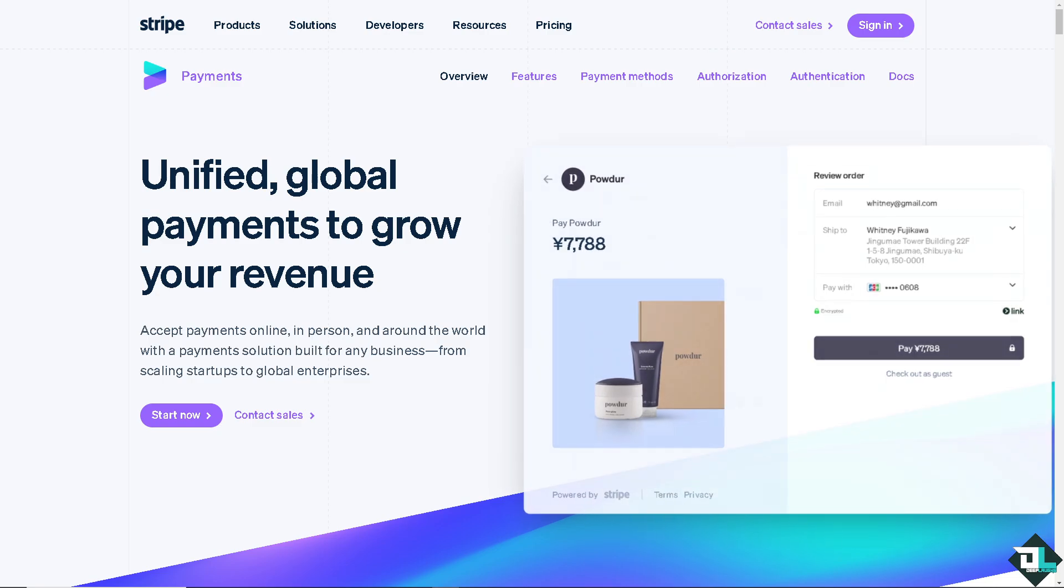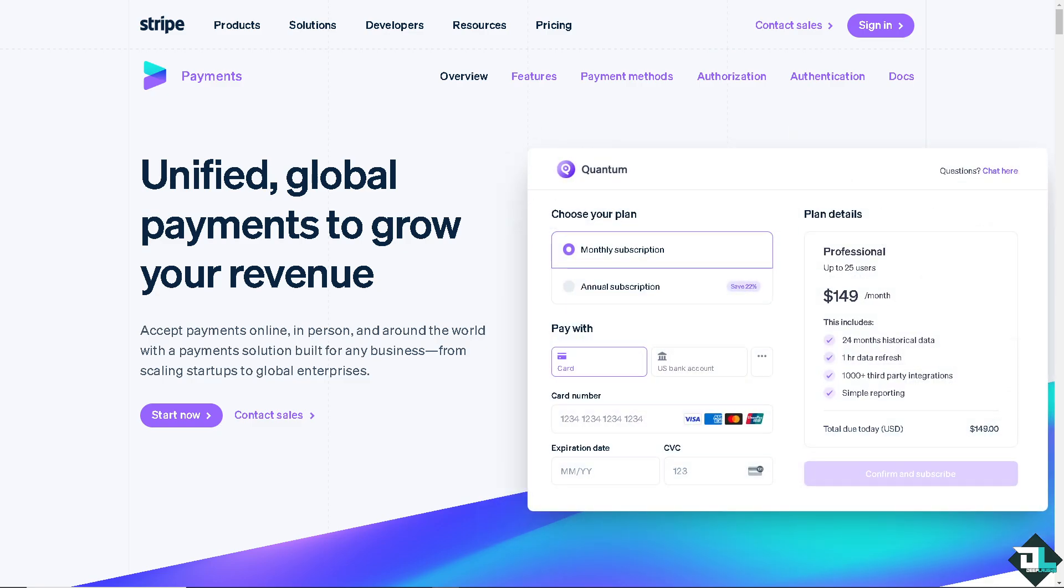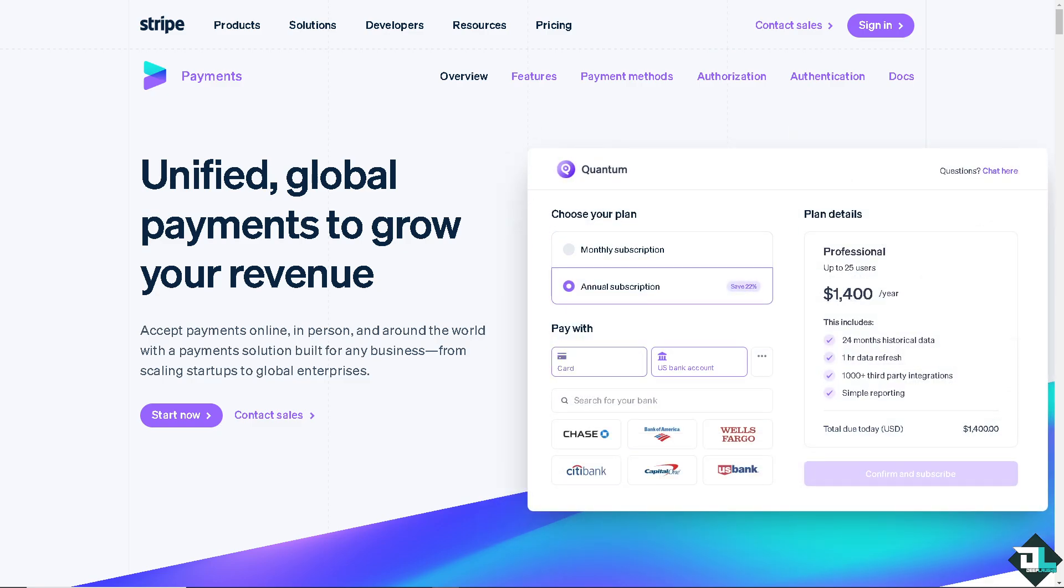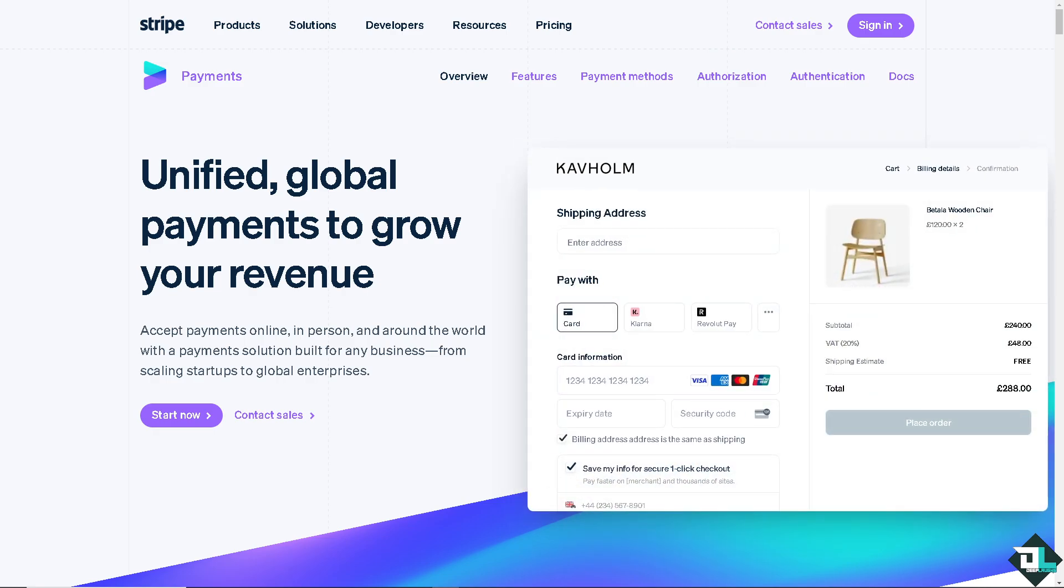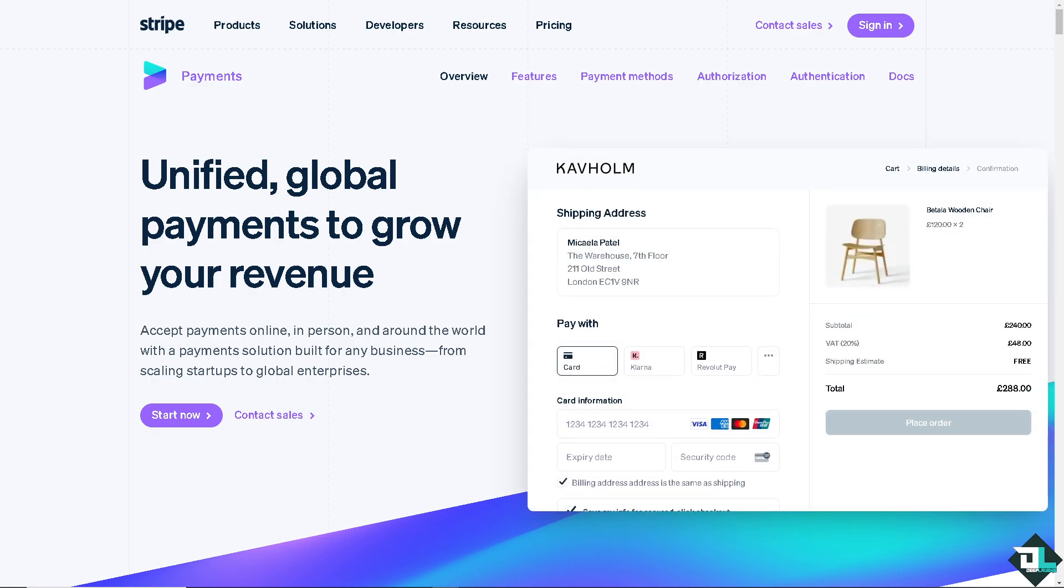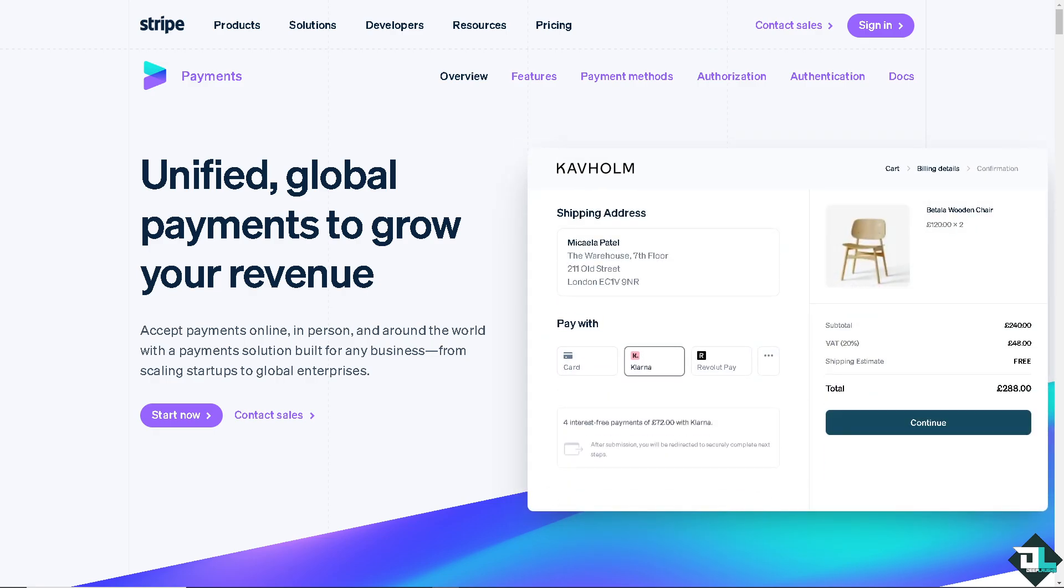Hey everybody and welcome back to our channel. In today's video, we are going to show you how to receive payments in USD or United States dollars here in Stripe. Let's begin.